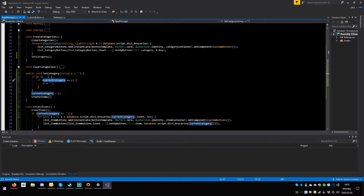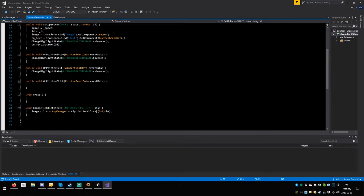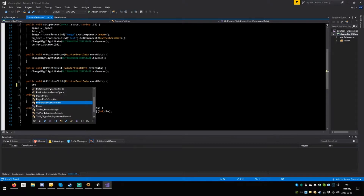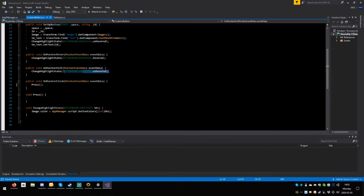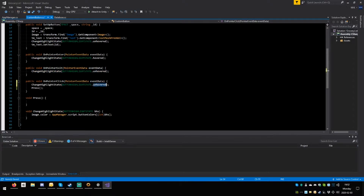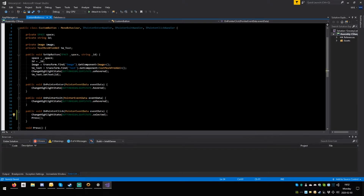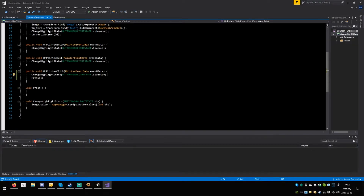This should all work, but we still need to connect the custom button — on pointer click isn't pressing. Just say press, open close round, semicolon. We should probably also copy this, paste it here, and say select it. Save. There's a bit of an issue here which we'll see soon.